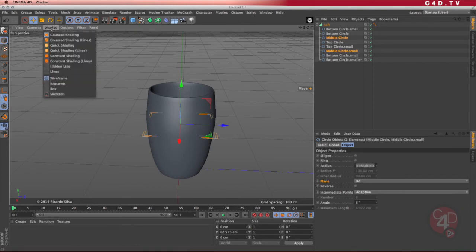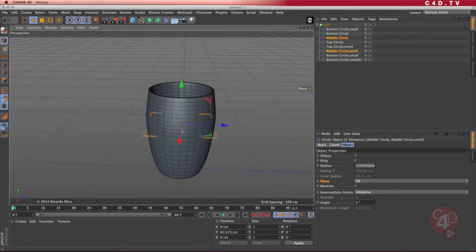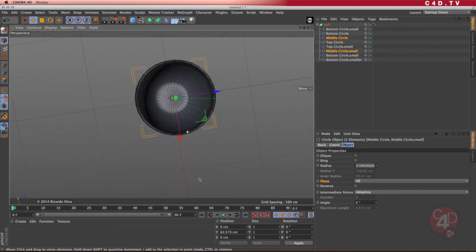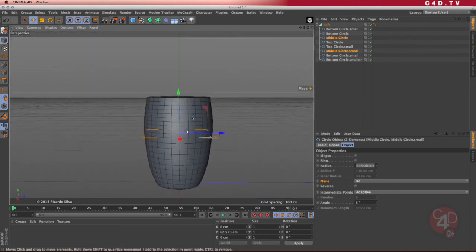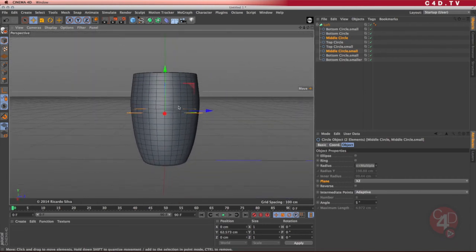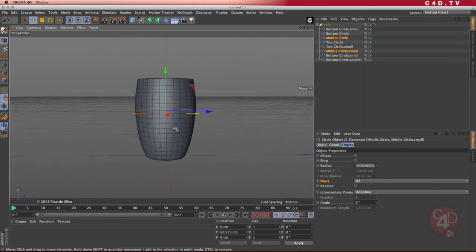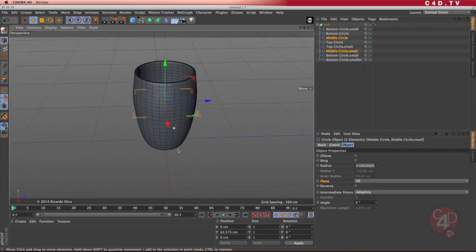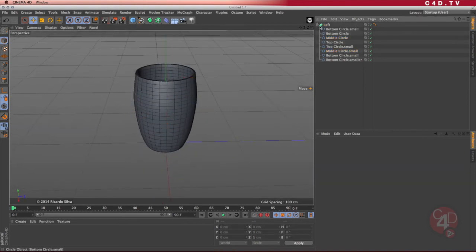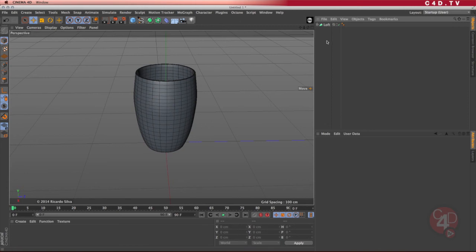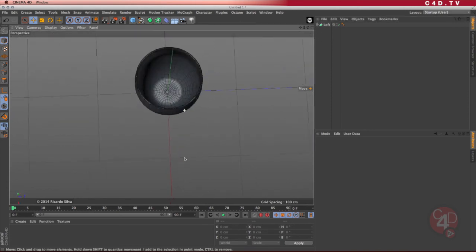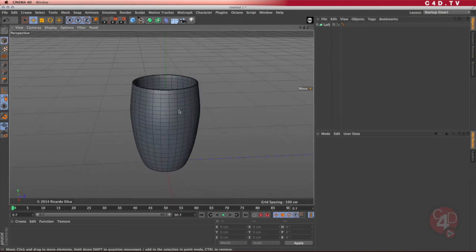Now I've achieved the beginning of the cup shape — I'll add the handle later on. If I look at the display with 'Gouraud shading lines,' I can see what kind of polygons I've obtained out of those splines. Just by doing that I created the first version of the cup. In the next tutorials I will show you how to create the other types of cups.